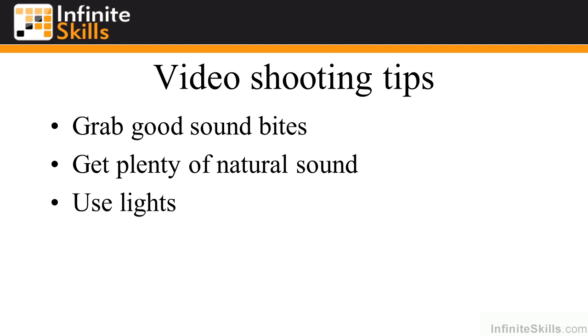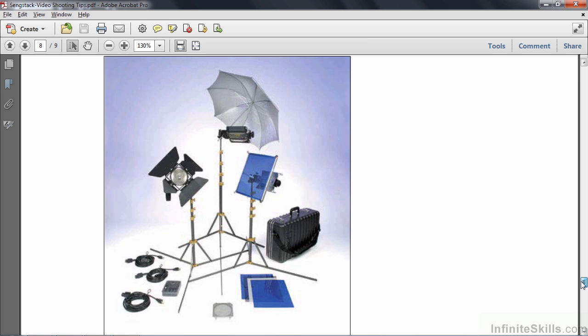Use lights if you've got them. Not many people have a light kit — they're kind of expensive — but it's always good to have them. If you really want to do something well, you can rent a light kit. Even if you don't have a light kit, try to use lights wherever you shoot video to enhance the way your videos look, to give more sparkle and more depth.